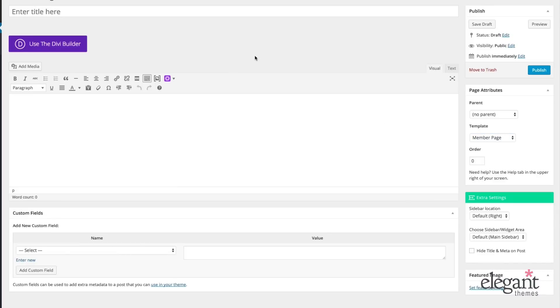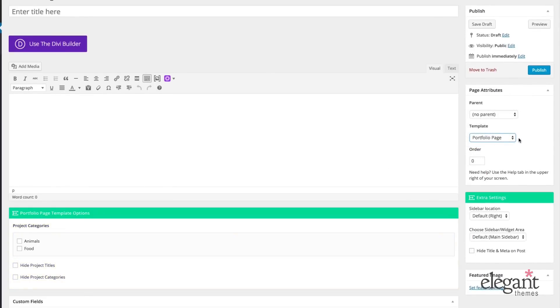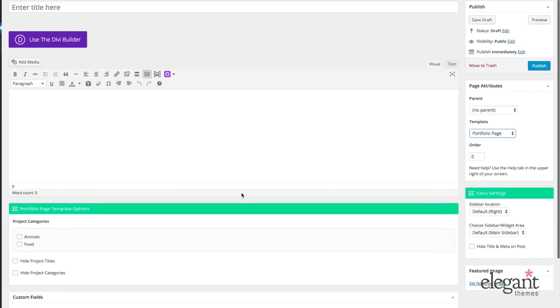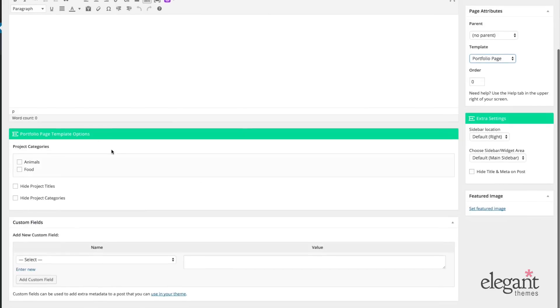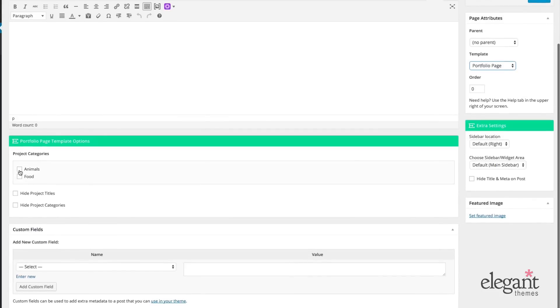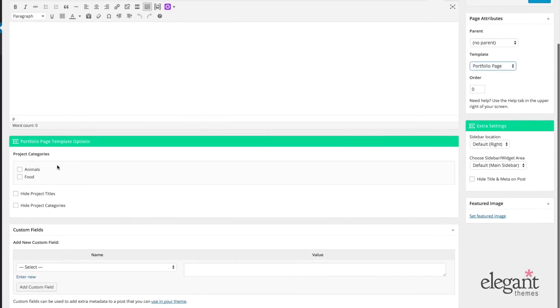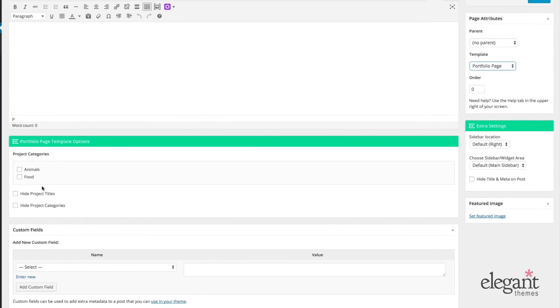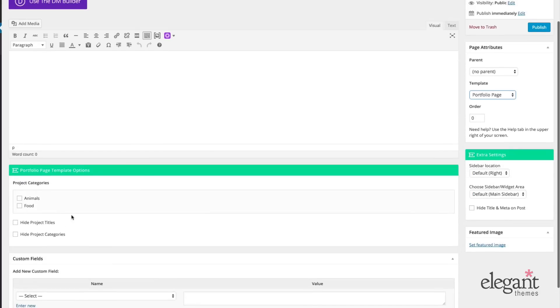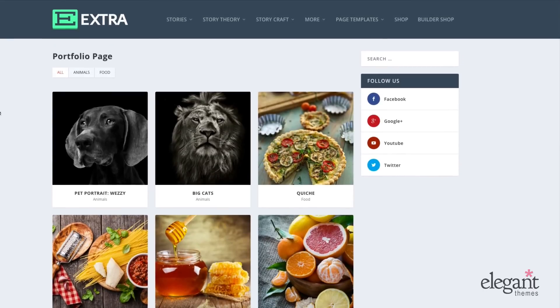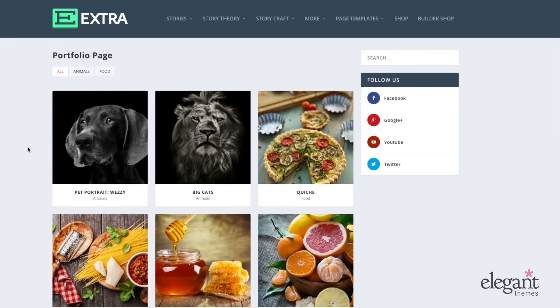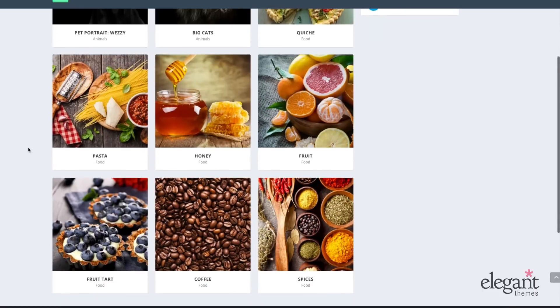Next we have the portfolio page. When it's selected in the back end, it's going to give you the portfolio page template options. You can choose which project categories you'd like to display. You can also choose to hide project titles or hide project categories. And on the front end, it's going to look like this. It's automatically going to populate with your project's post type and use that taxonomy to display.